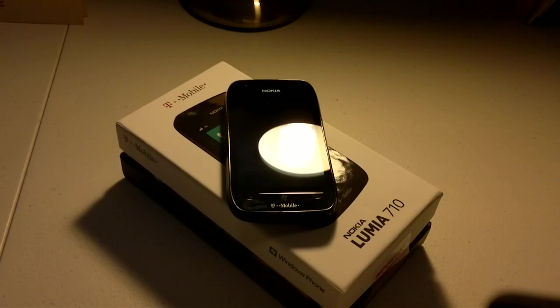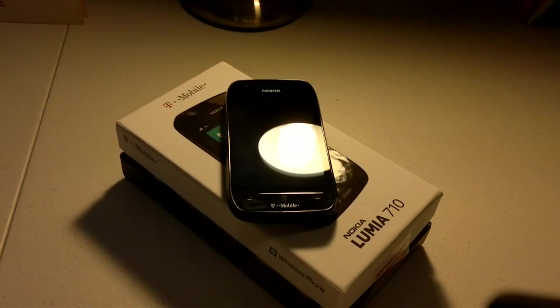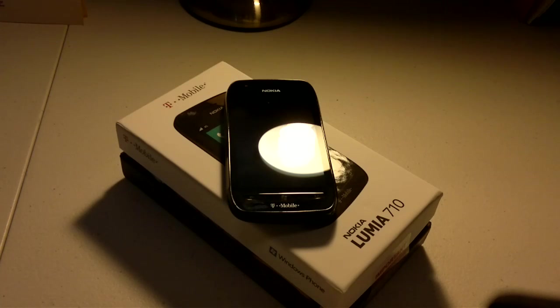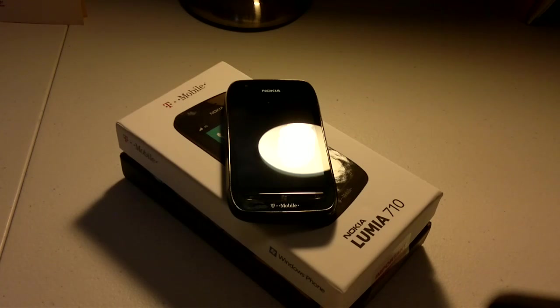Hello everyone. This will be a short demonstration of the voice recognition features on the Nokia Lumia 710. The voice search is powered by Bing.